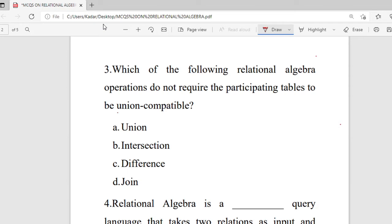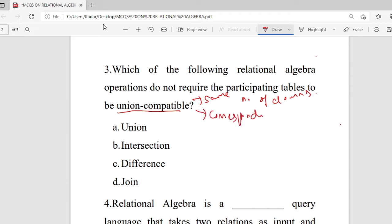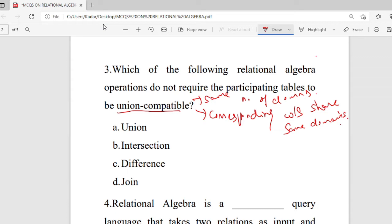We should know what union compatible means. Union compatible means when two or more tables share the same number of columns and when their corresponding columns share the same domains. These are the two conditions for union compatibility.